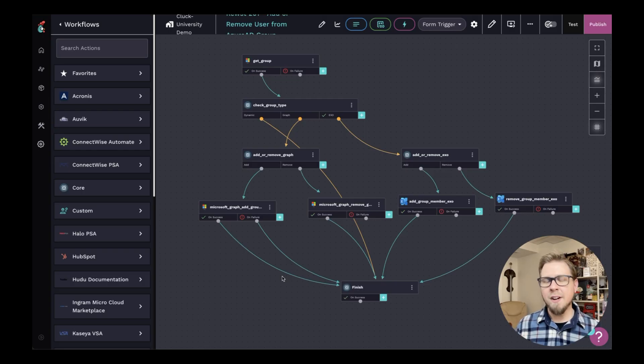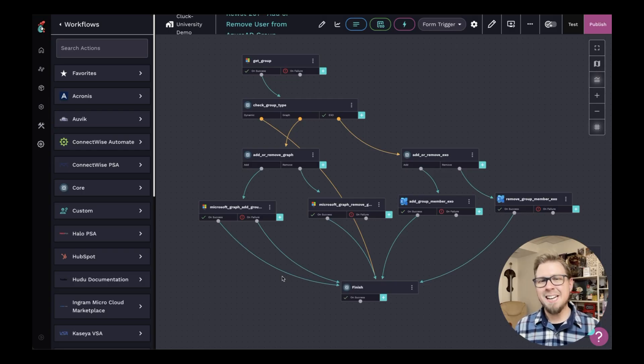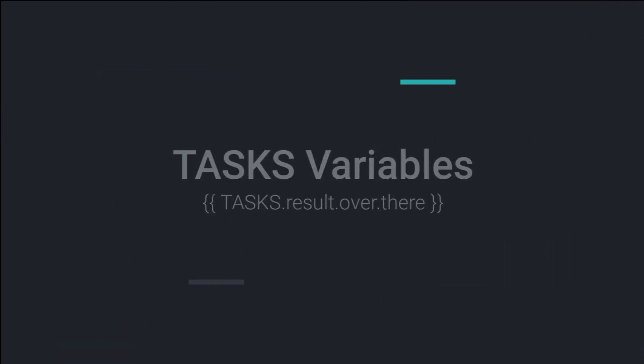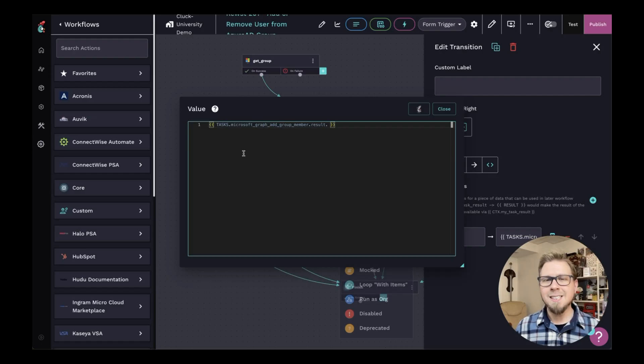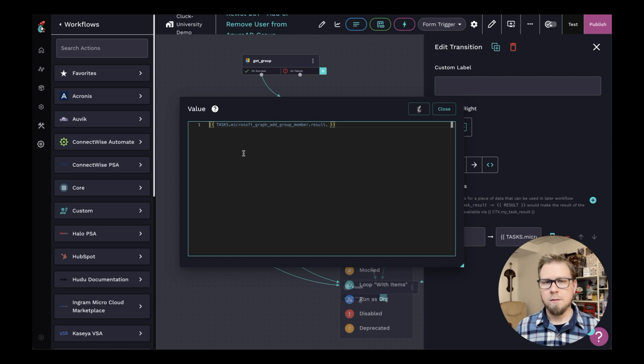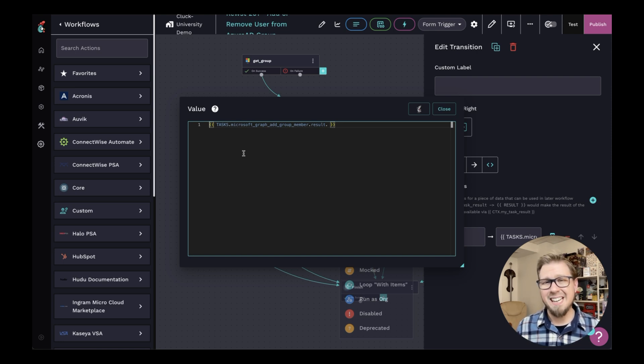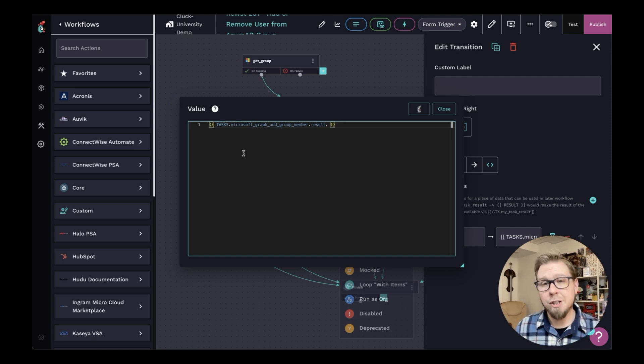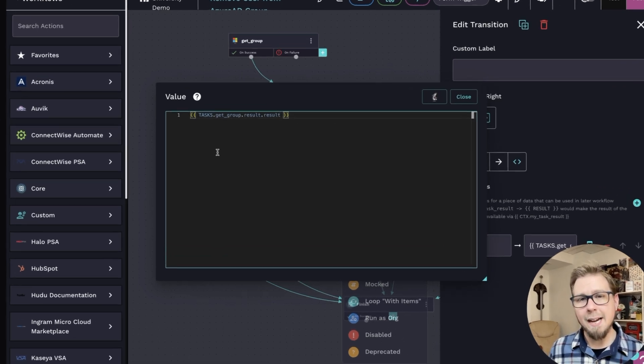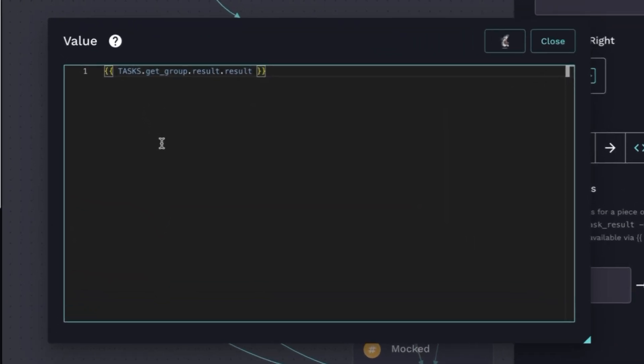But what if I want to make a variable in the workflow that contains data from a past action? That's where the tasks variable comes in. Tasks is an action agnostic way to reference data from the workflow. So for example, if for some reason, I wanted to take the get group data on another action further down the tree, I could simply write something like tasks dot get group, which references the action where I want to get the data dot result dot result.